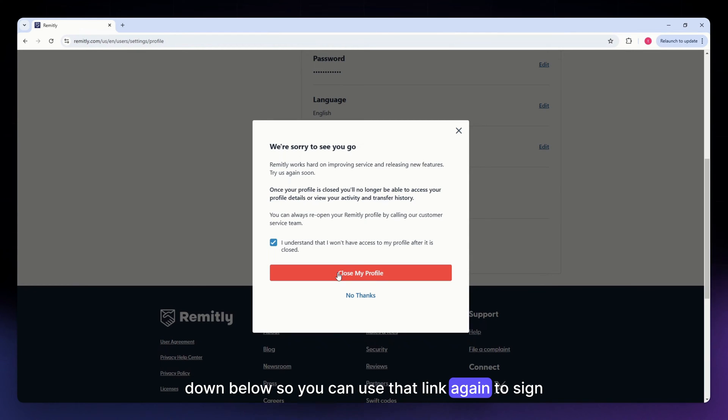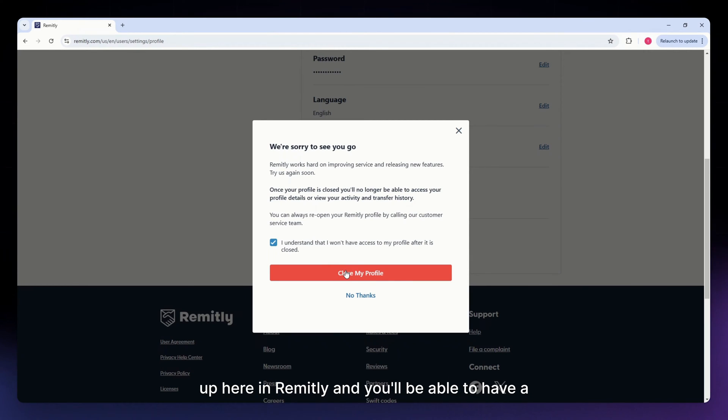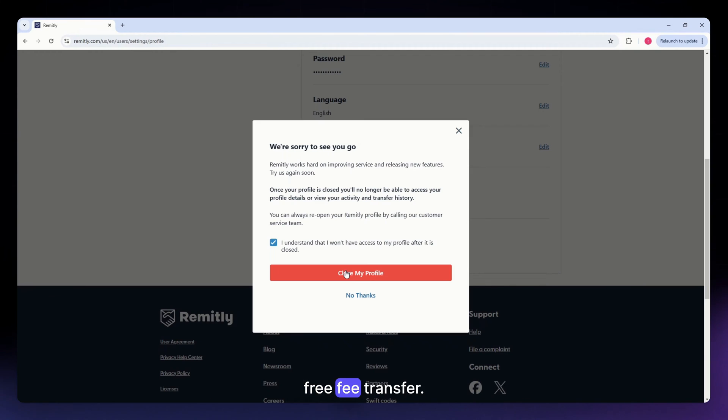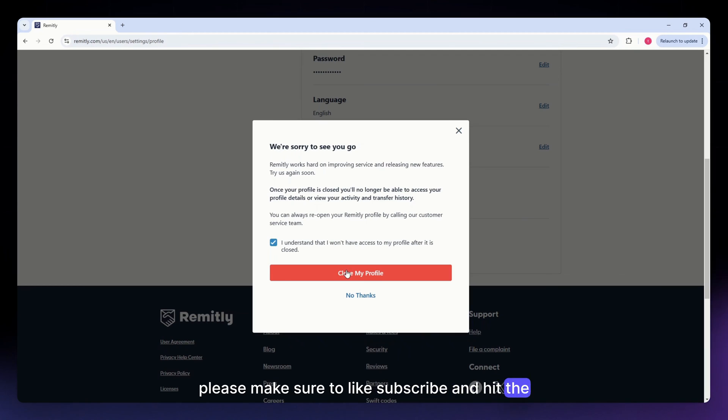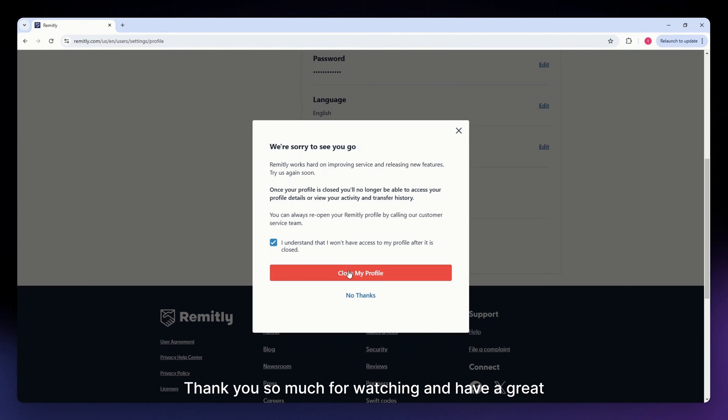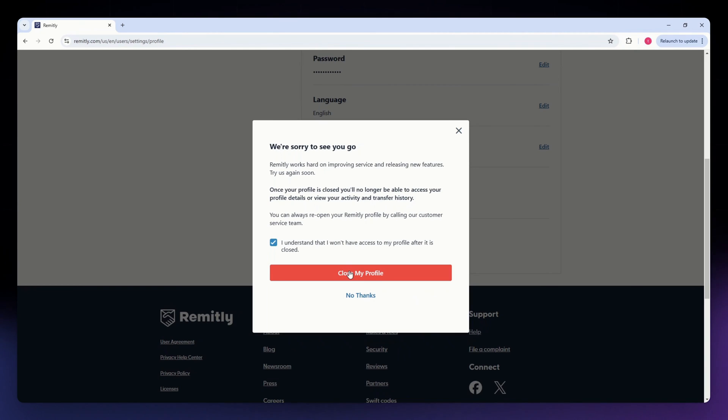You can use that link again to sign up here in Remitly, and you'll be able to have a free fee transfer. I hope this video helped you, and if it did, please make sure to like, subscribe, and hit the notification bell button. Thank you so much for watching, and have a great day.